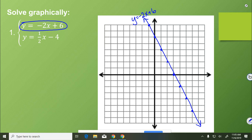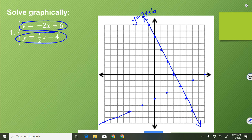Then we're going to graph the second equation, y equals 1 half x minus 4, by starting at negative 4. Going up 1 over 2 repeatedly, or down 1 left 2. Take your straight edge or ruler, draw a nice straight line through those points, arrows on both ends, and label it with its function rule.